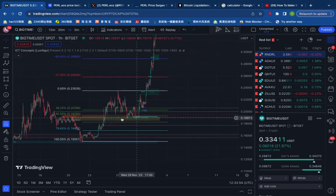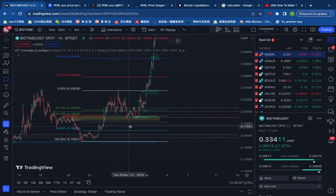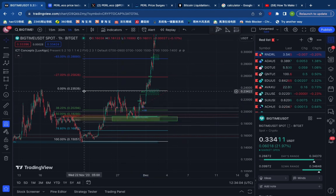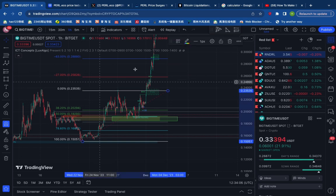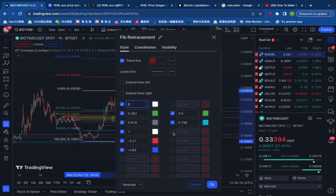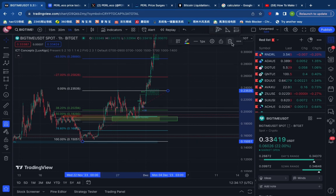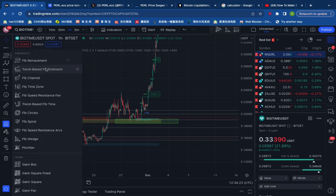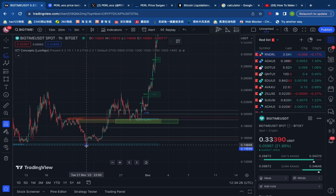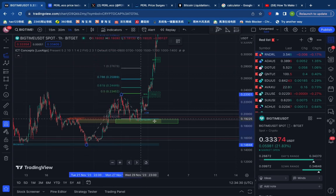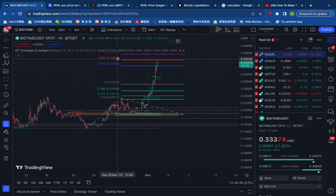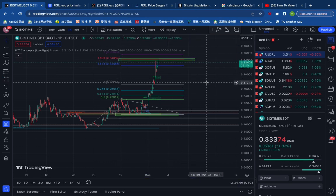If you want to see Fibonacci's trading view, you can see Fibonacci's trading view. If you want to see Fibonacci's retention view, you can see Fibonacci's retention view. This is the training annual program.